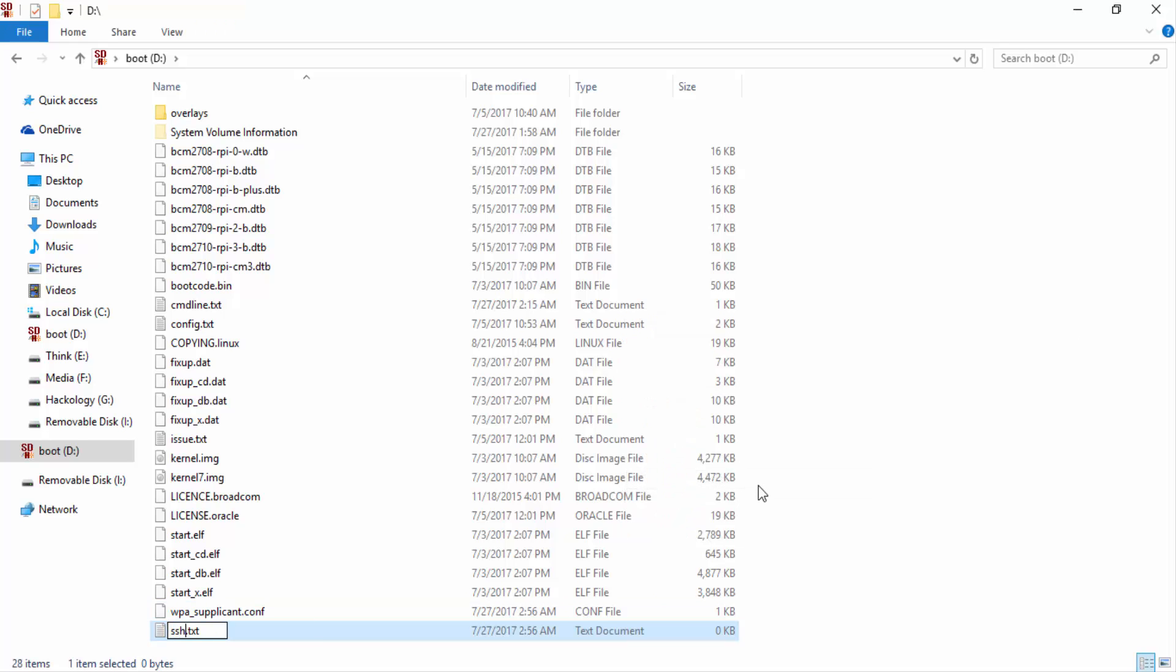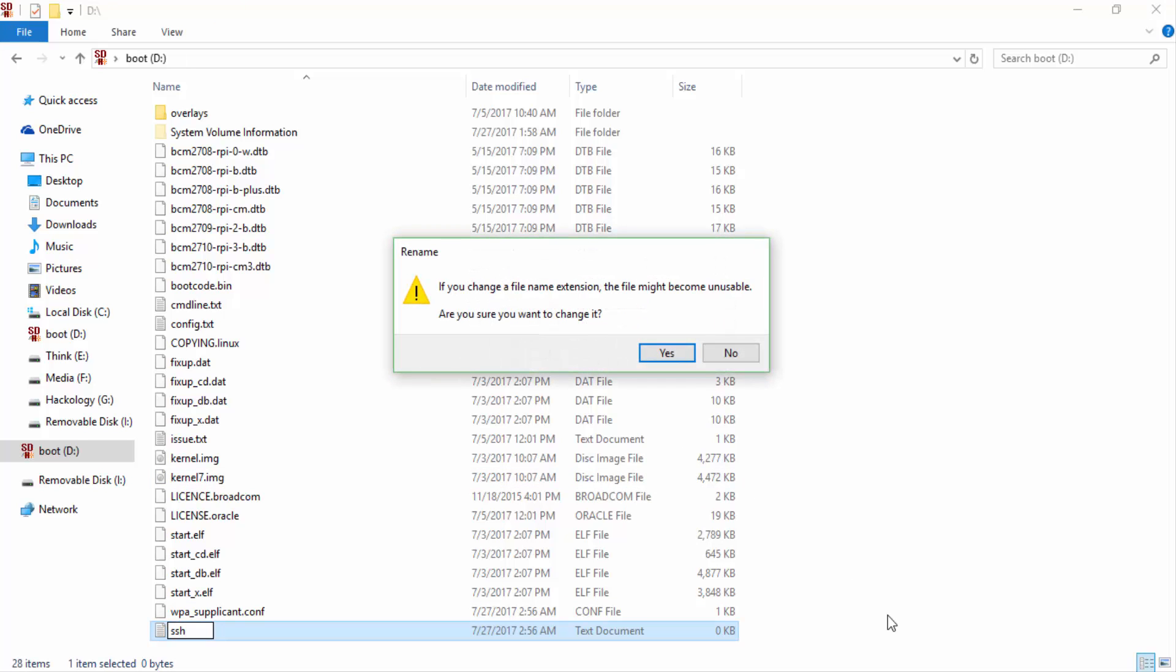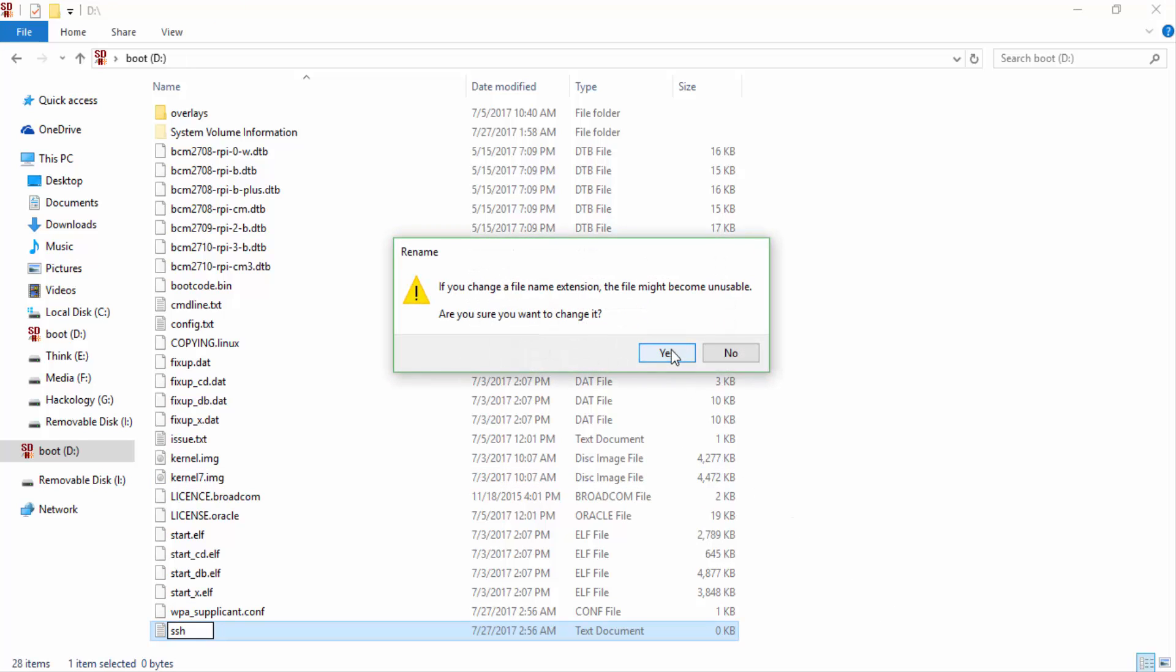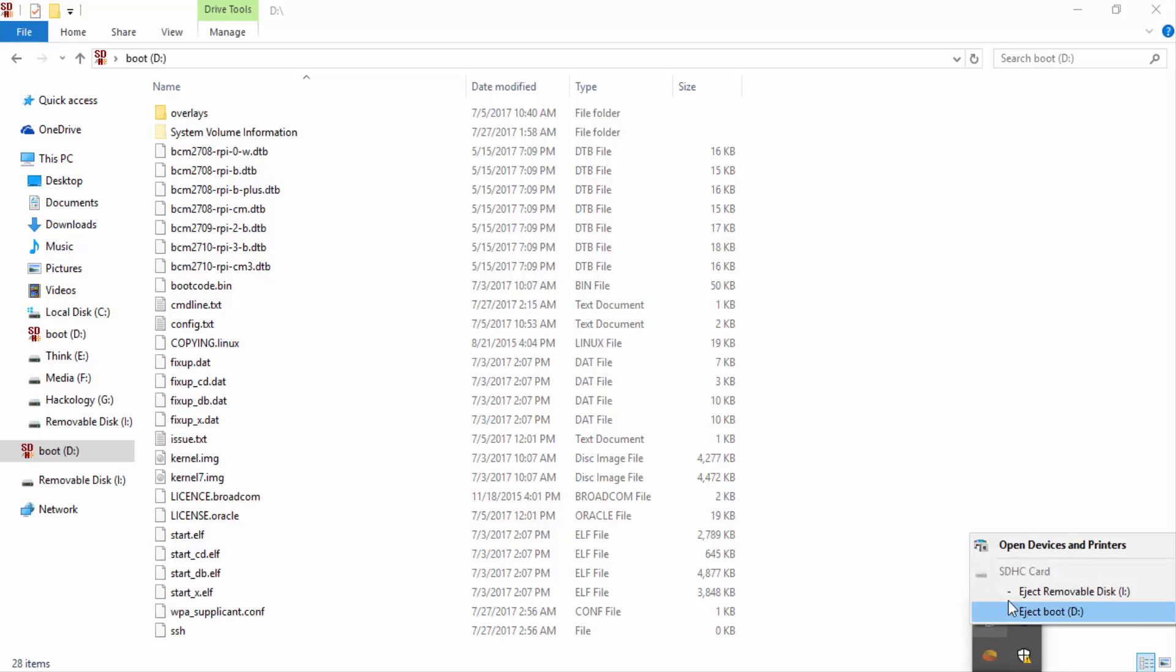You will create a new file called SSH and remove the extension. Alright, now I'll take out the SD card and put it in my Raspberry Pi and then show further.